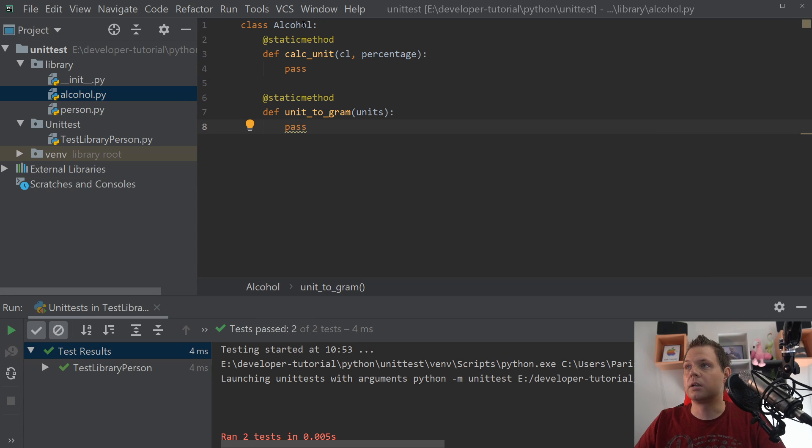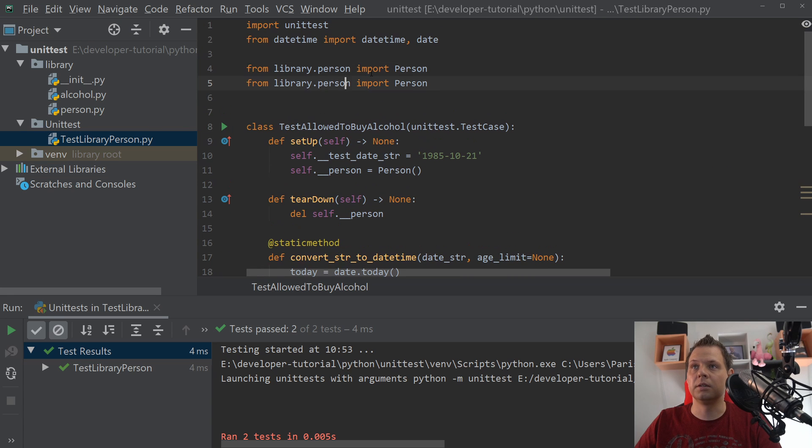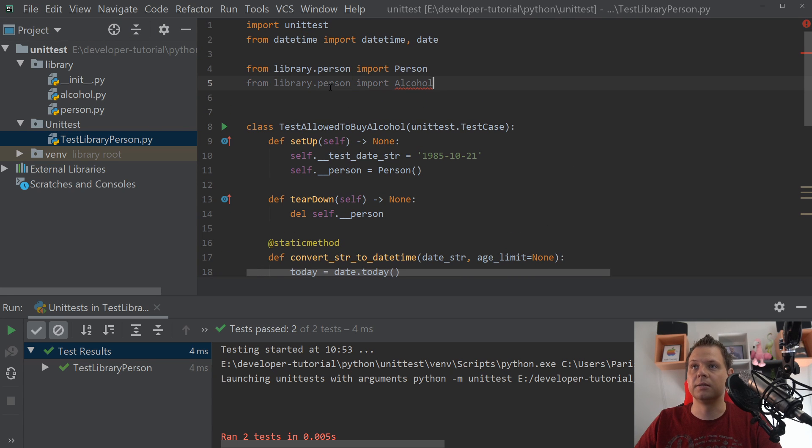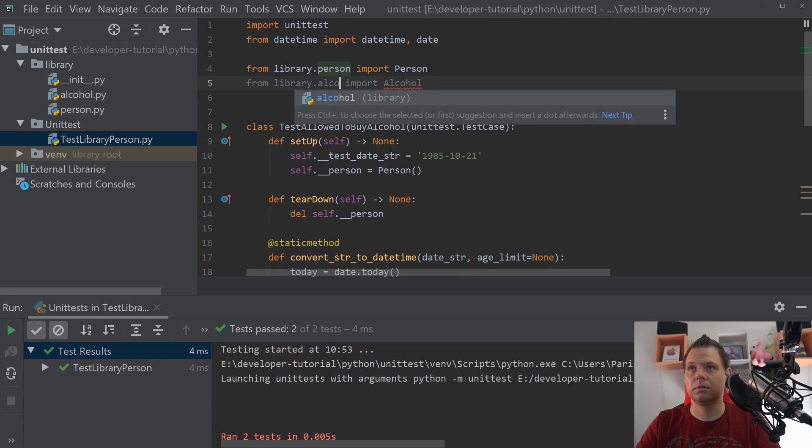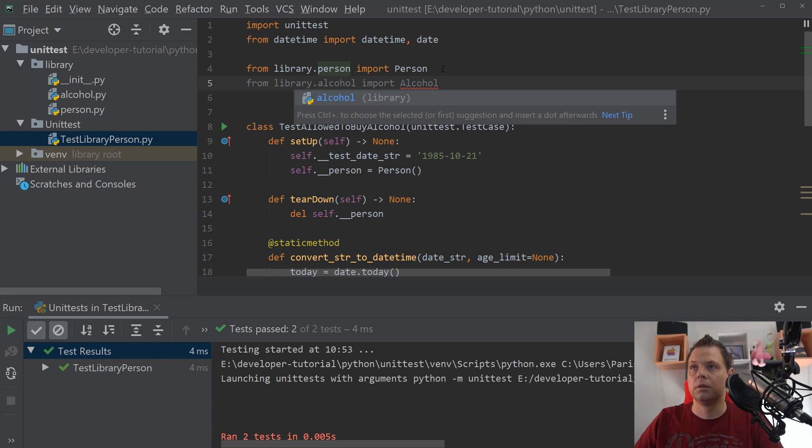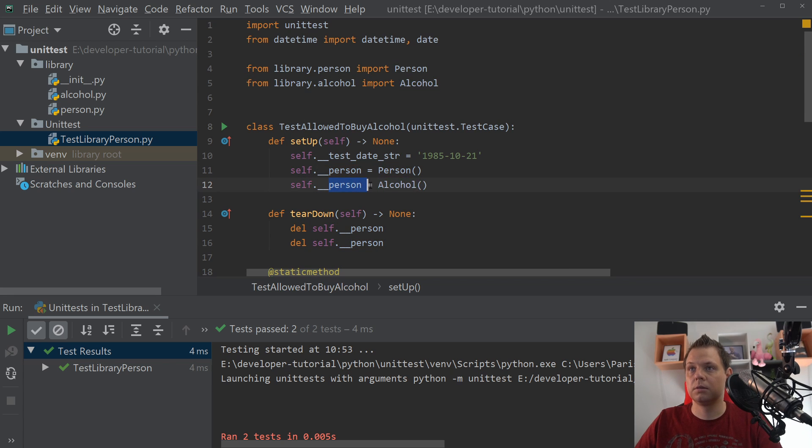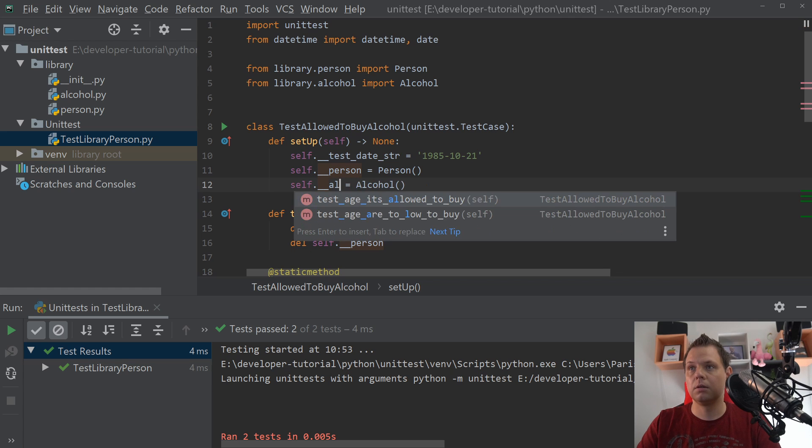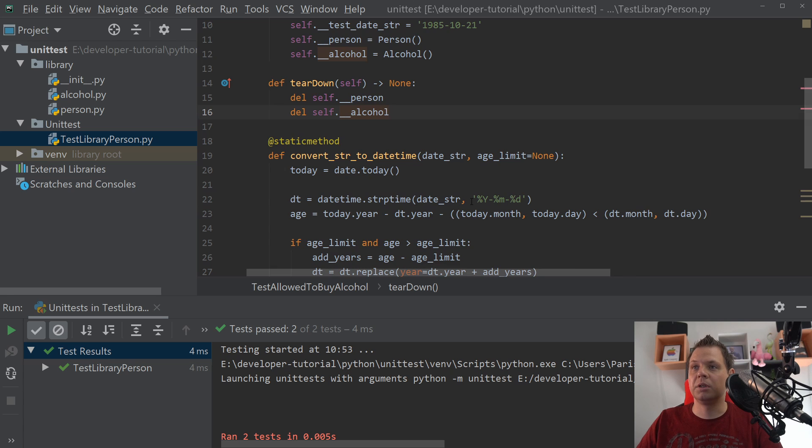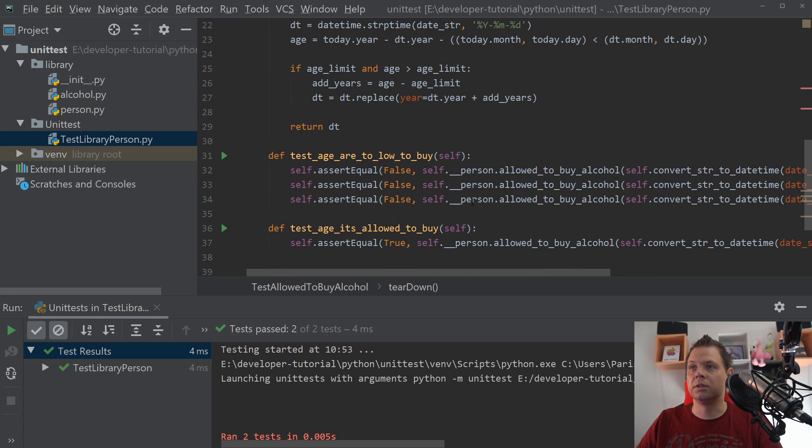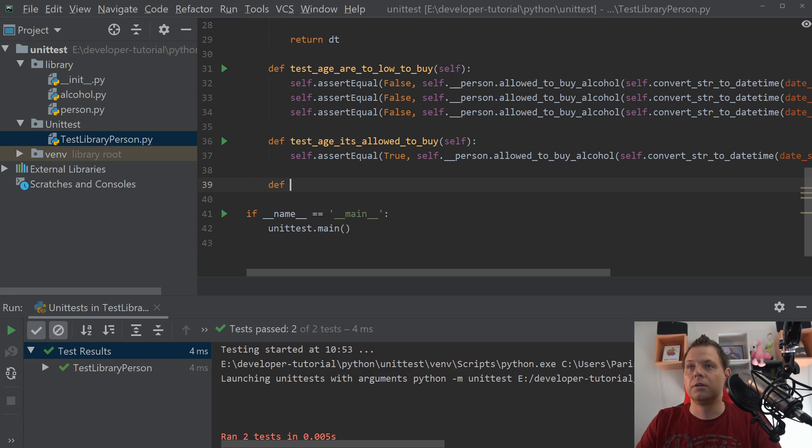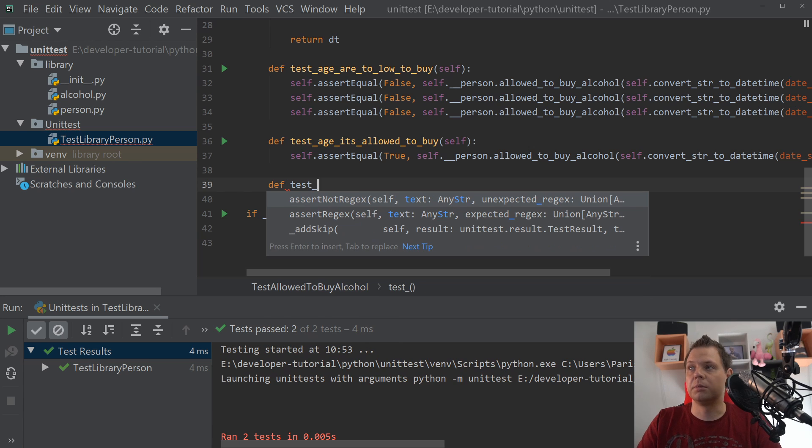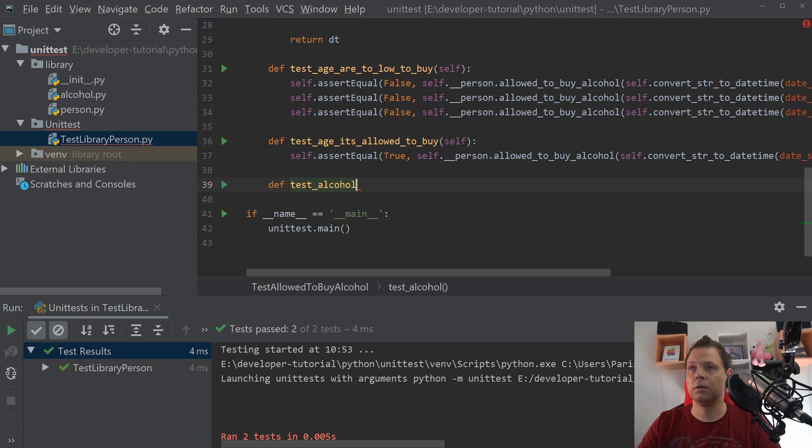Then we are going back to the test here and going to duplicate this and duplicate this. And then we are going to go to the test cases.